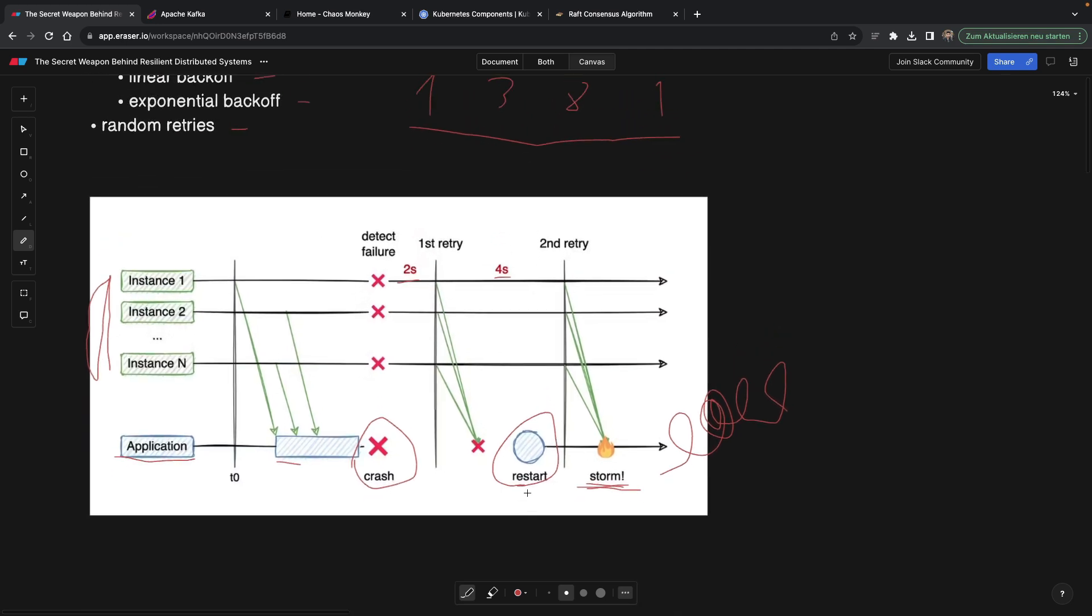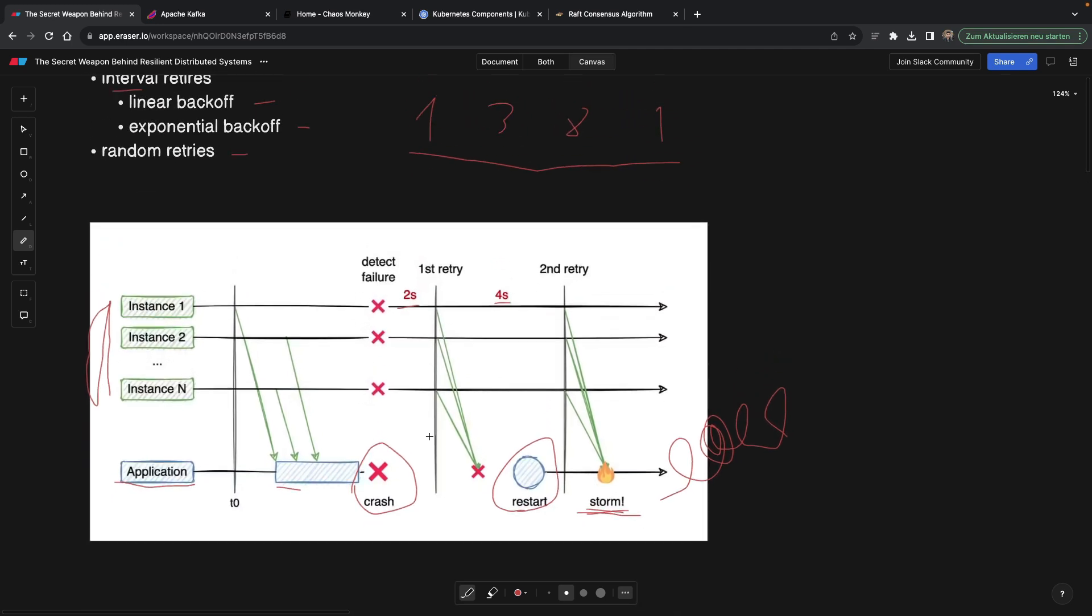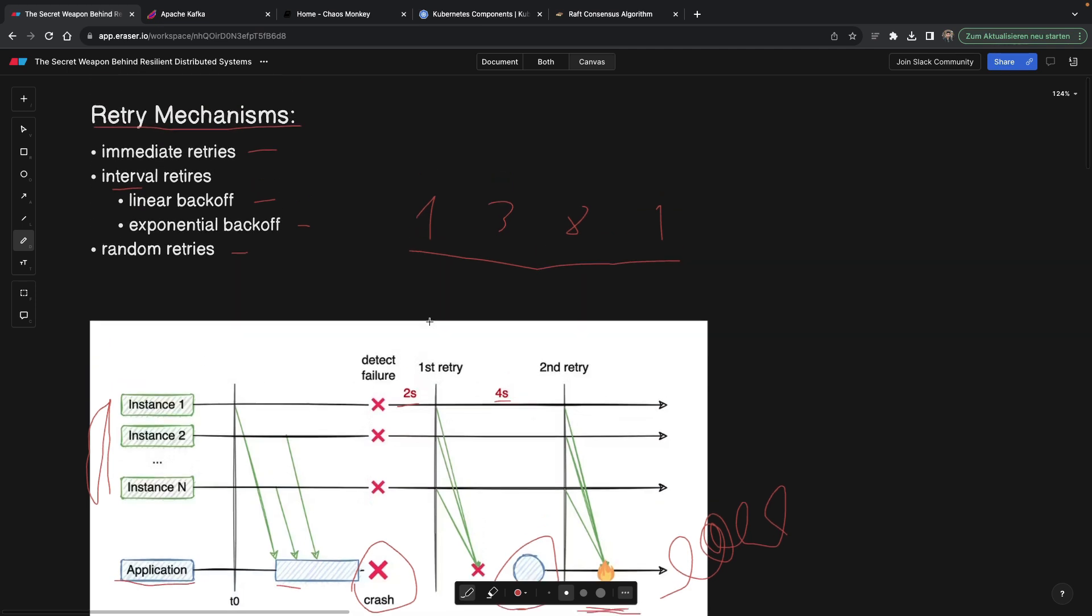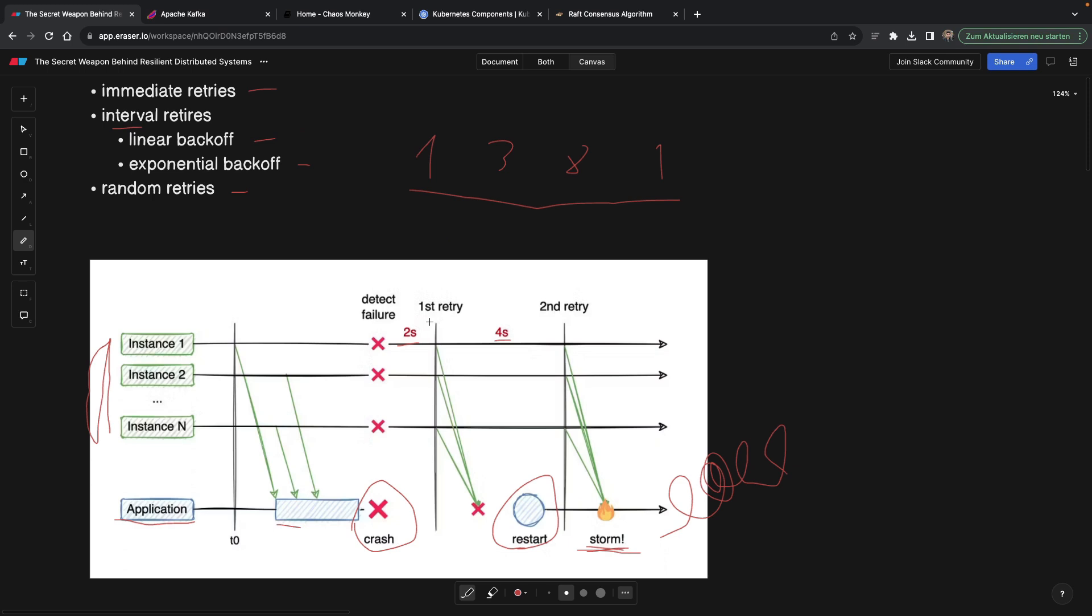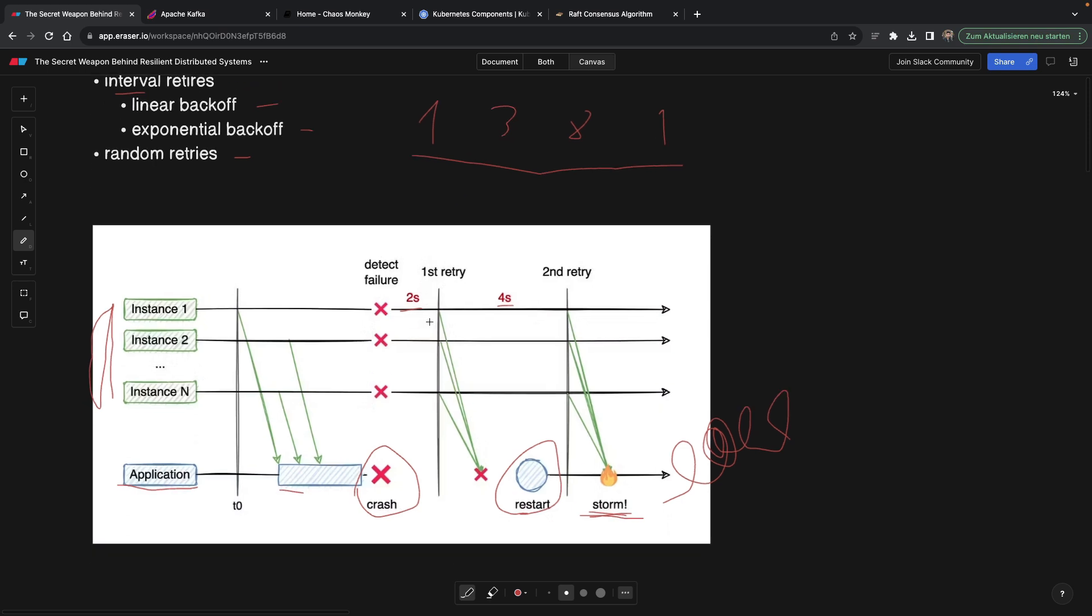So for this, to avoid this kind of a storm, what we can add is actually randomness. Meaning every instance that makes a retry request to our service is going to have some kind of a randomness at the timestamp that they make a request.